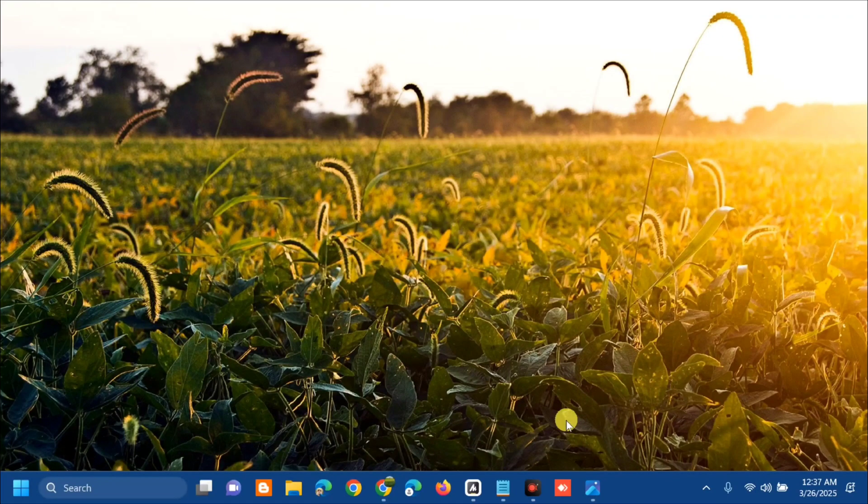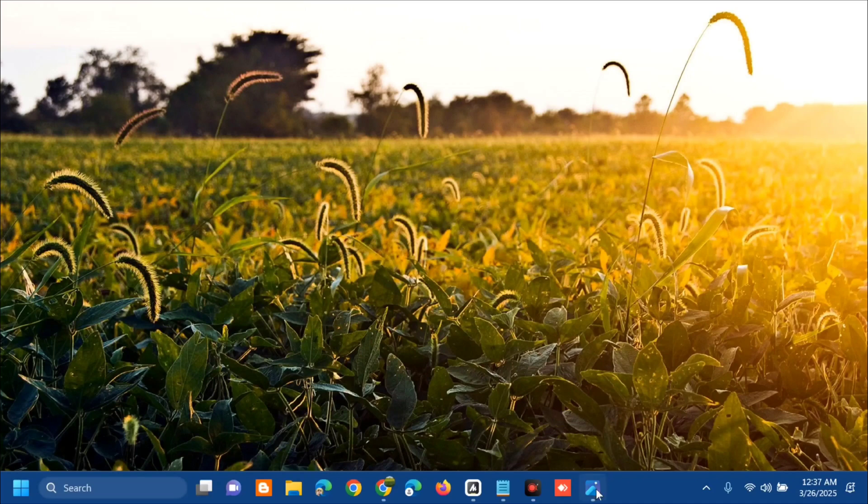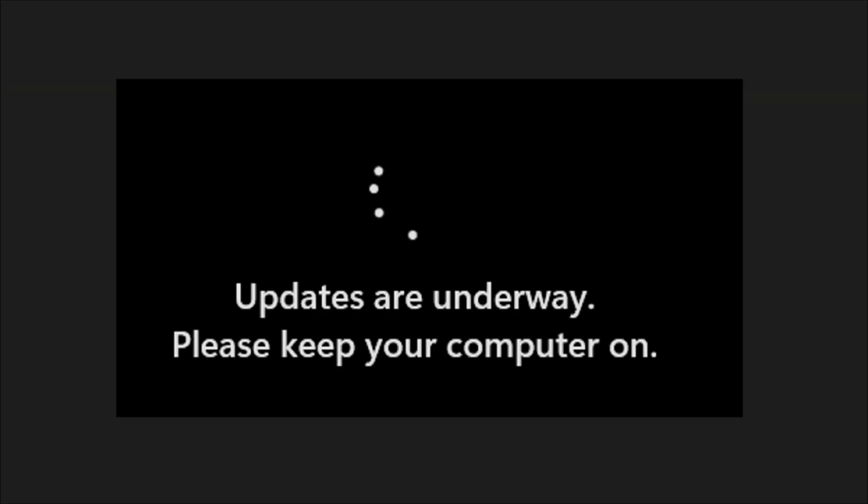Hello everyone and welcome back to my channel Edmond Mendaros. For today's quick tutorial I'm going to show you guys how to resolve if you're coming across an issue stuck on updates are underway please keep your computer on in Windows 11.